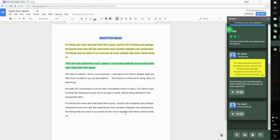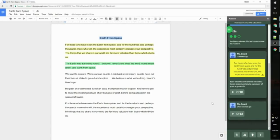And you'll notice this comment doesn't have any highlighted text attached to it. That's because I didn't make a highlight before adding this comment so it's attached to the overall document not to something in particular.